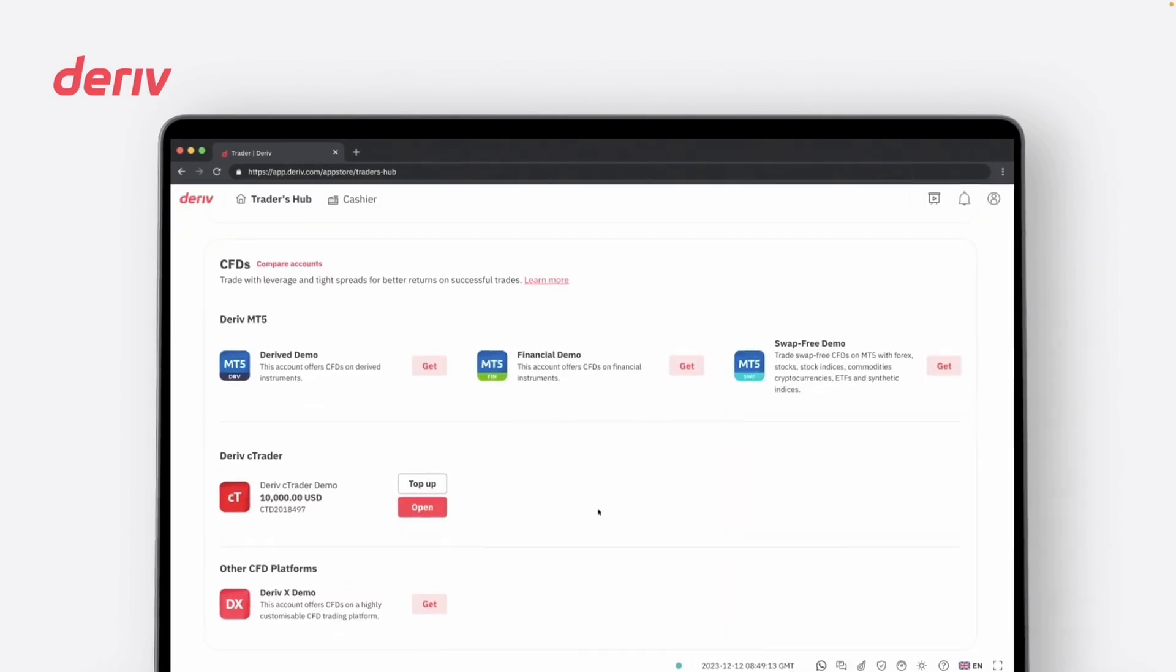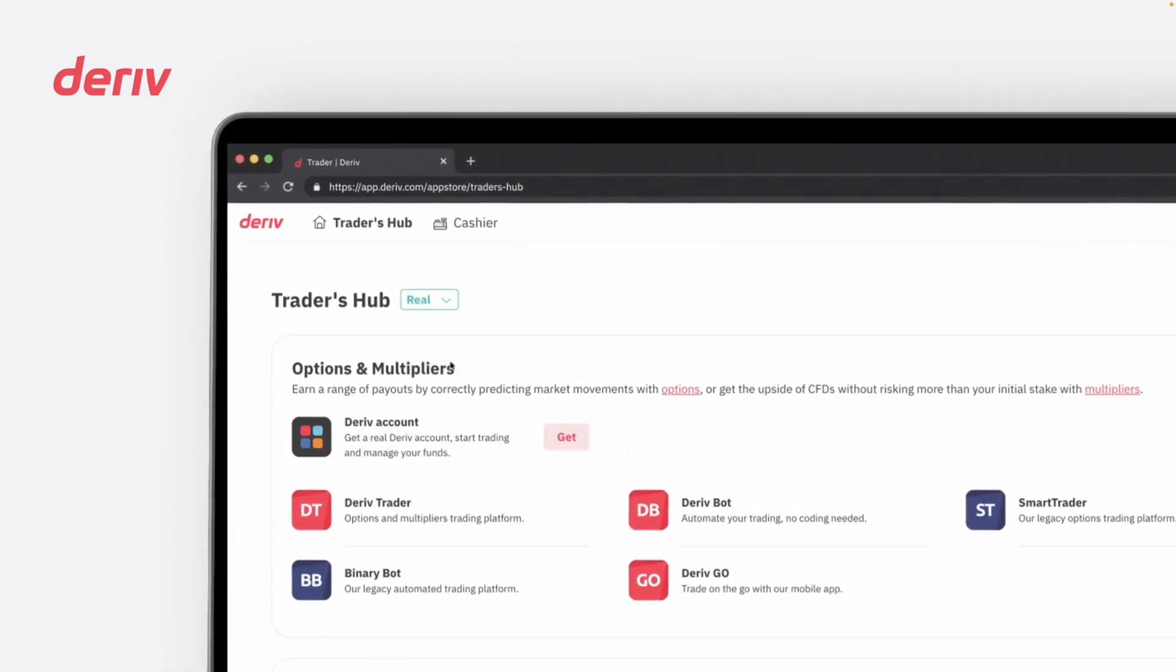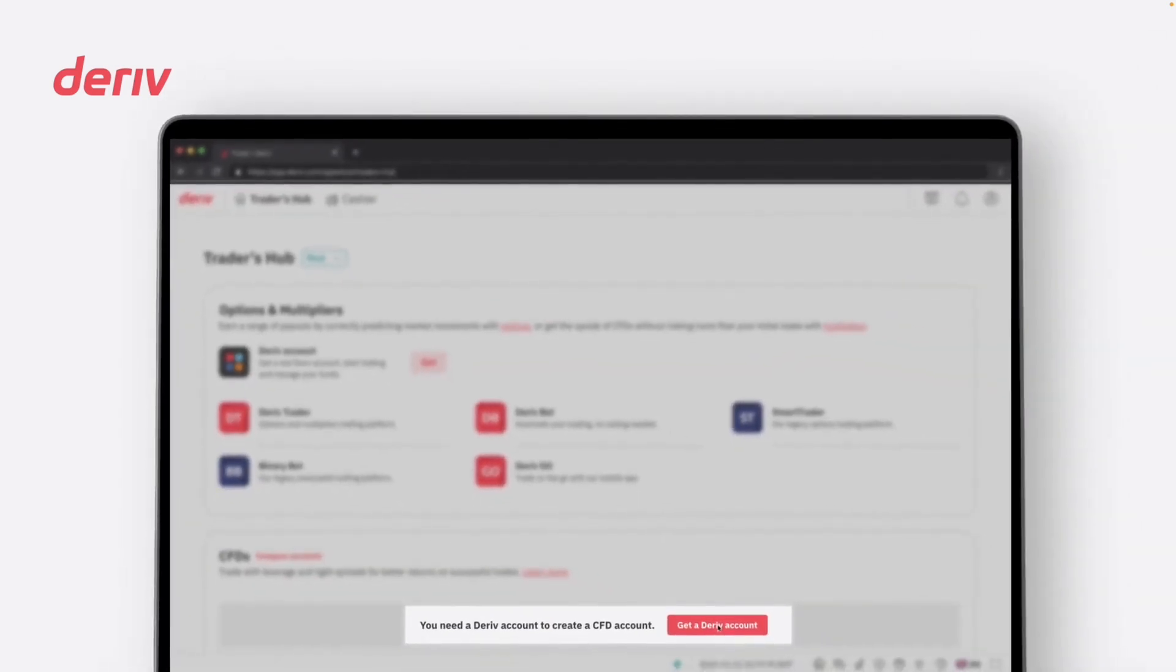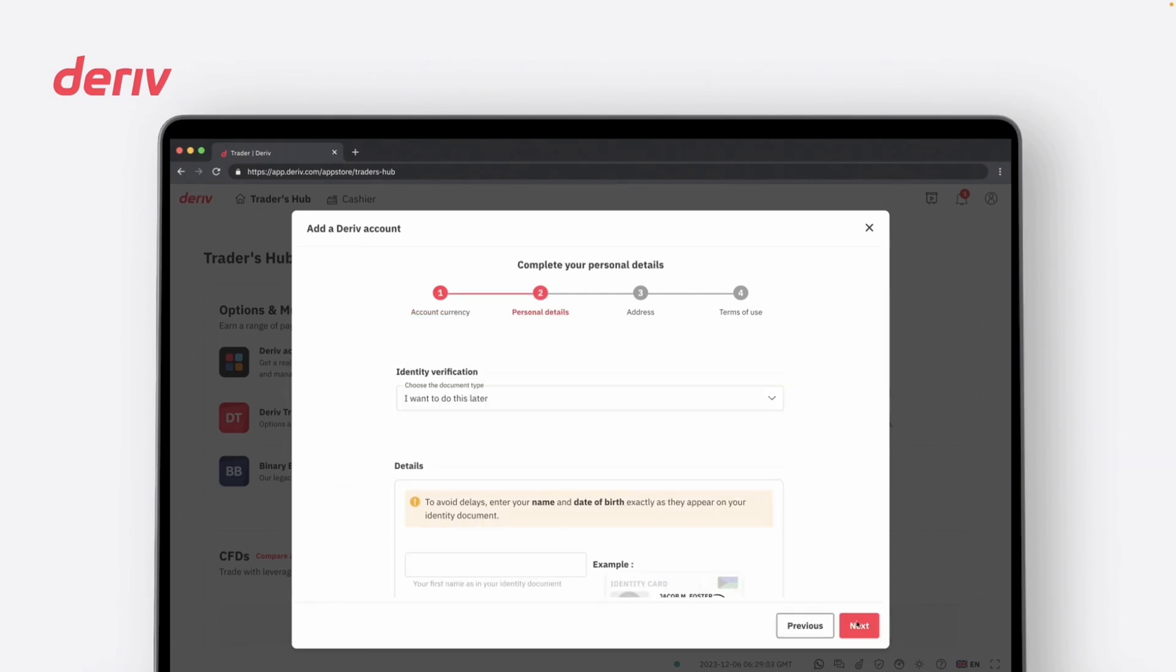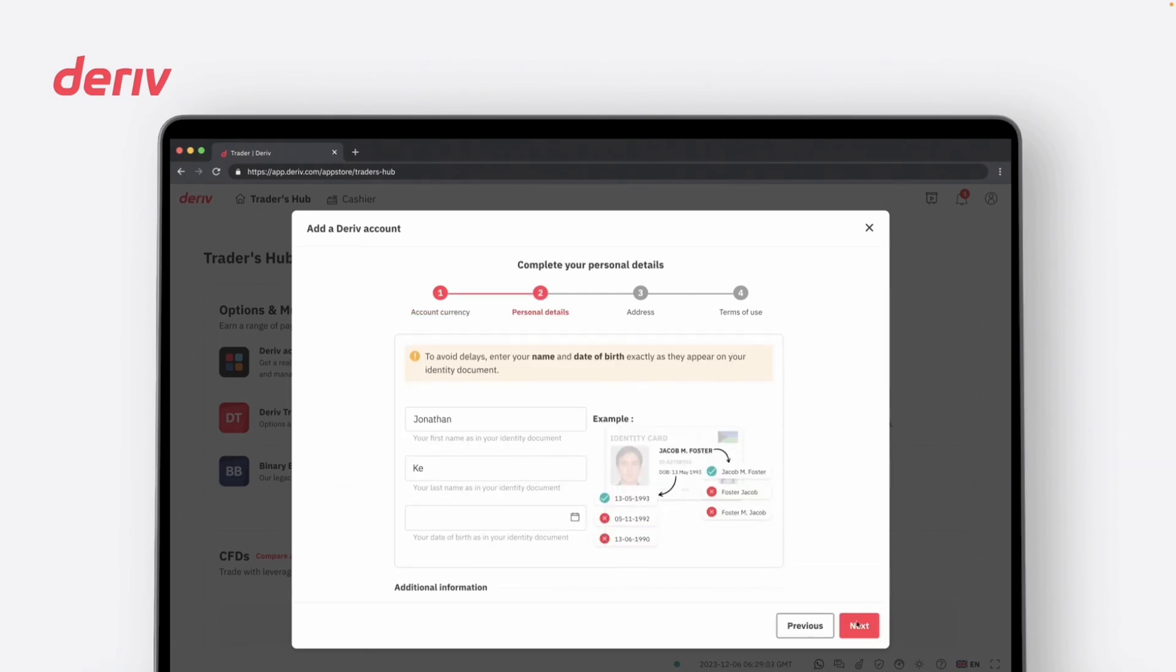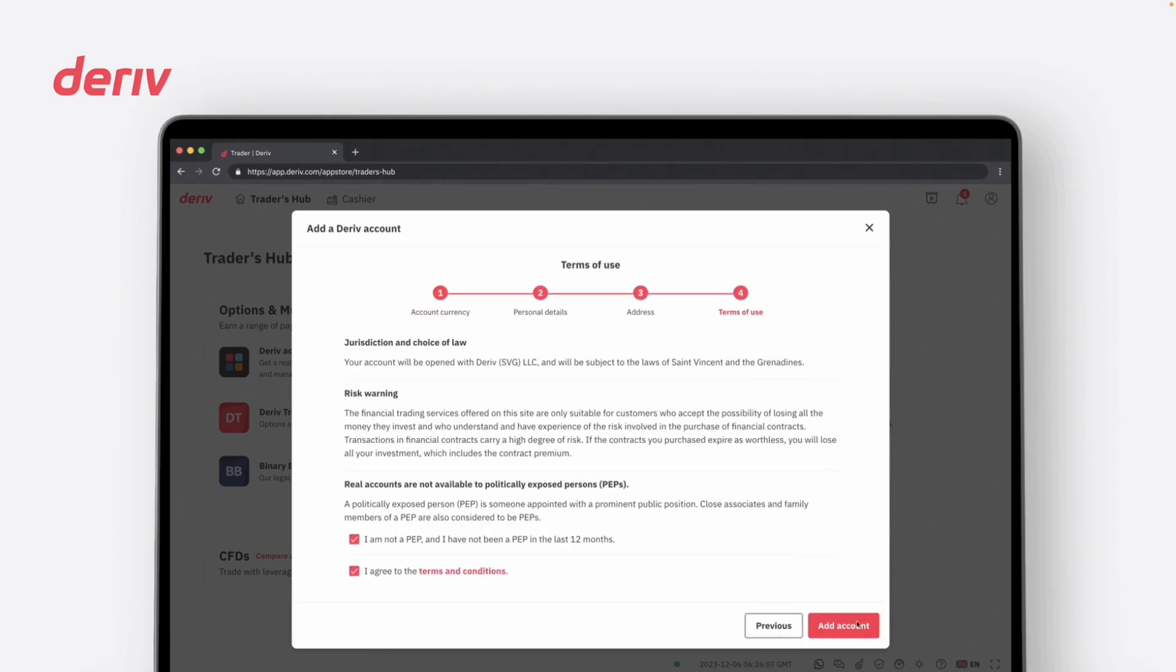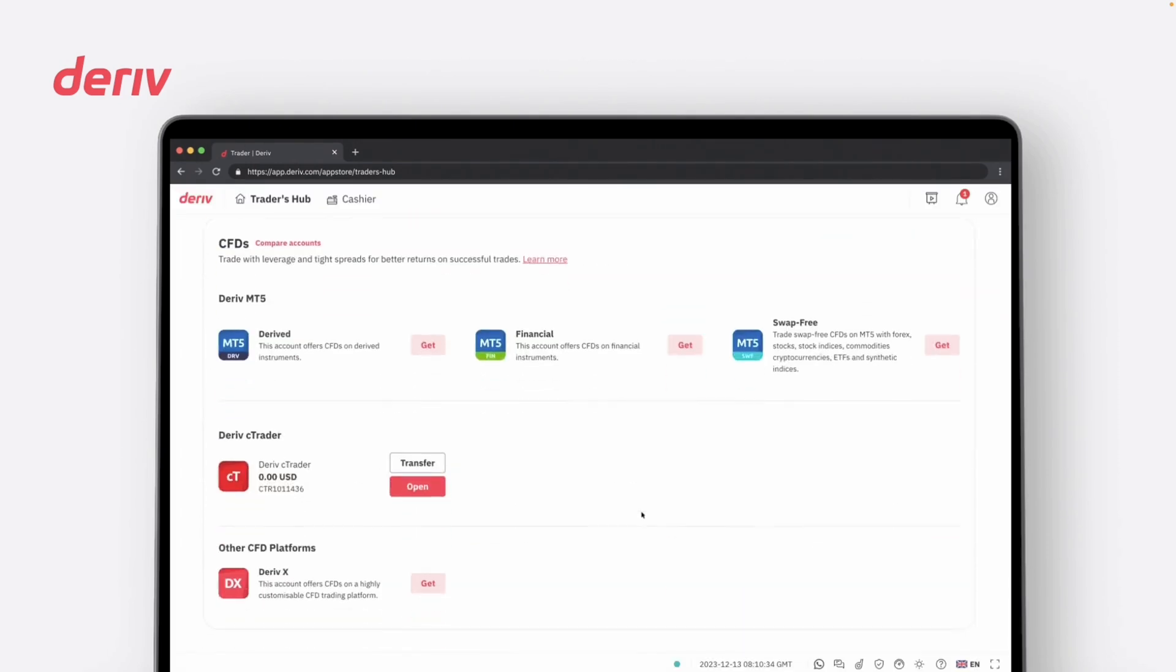If you have chosen to trade with real money or a real account, you will need to click on Get a Deriv Account and select your desired currency. Enter your personal details as prompted. Then proceed to deposit the necessary funds into your account for trading.